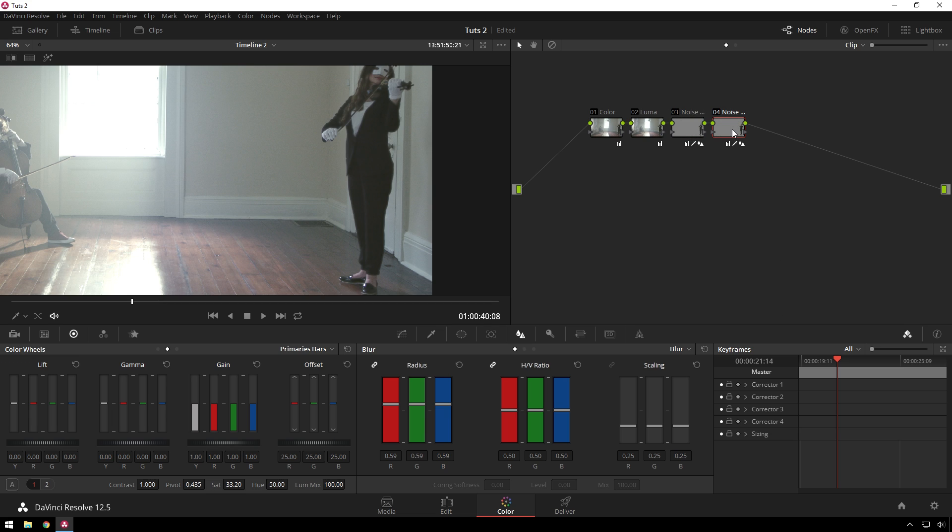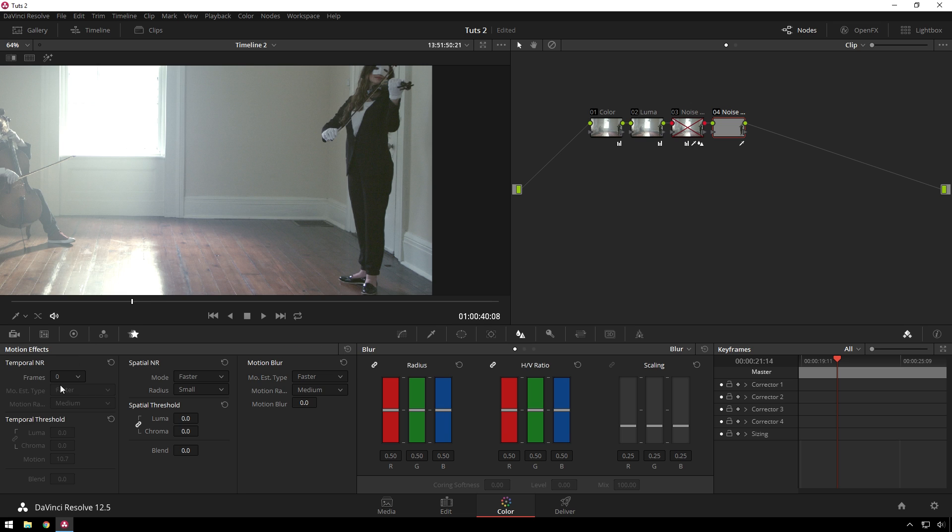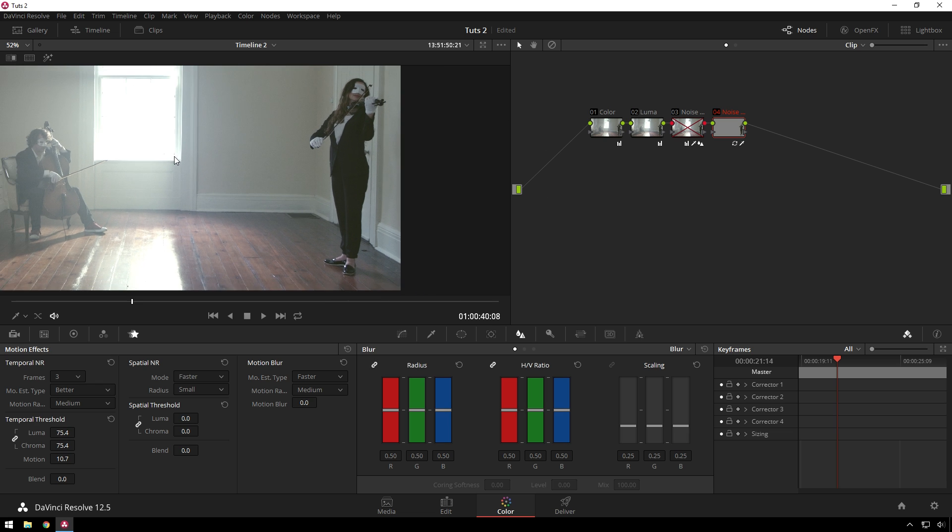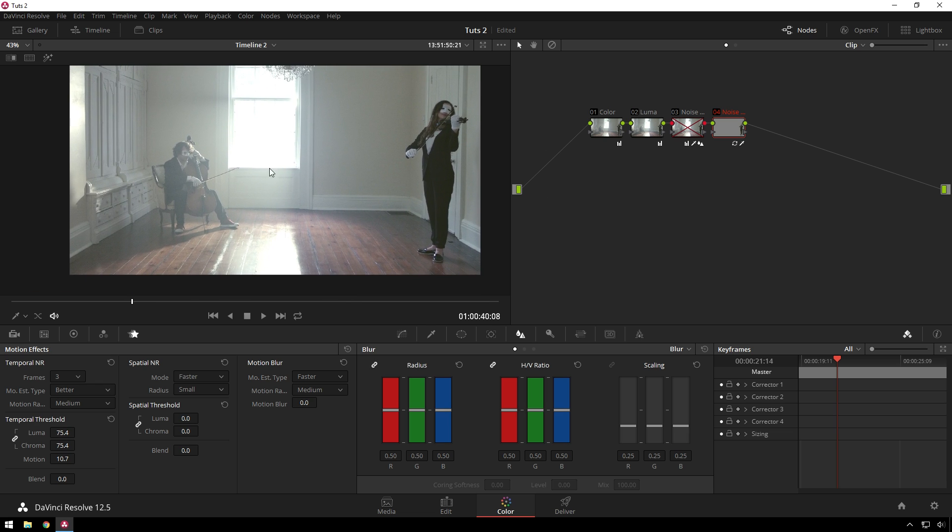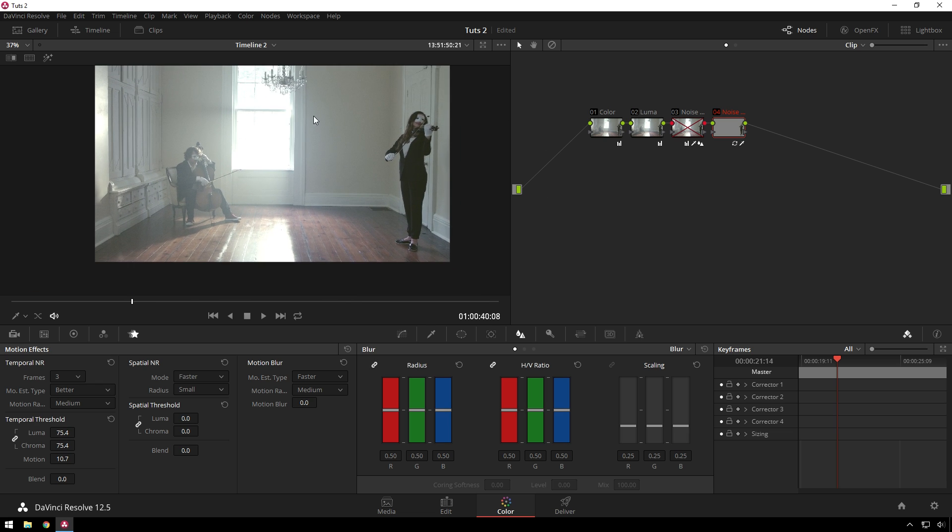And then in this next new node, I will Alt-Drag from there. Control-D, disable that node. Now in this one, we are going to reset our Blur and our Saturation. Bare temporal noise reduction, 3 frames, better. Nice. And that's some nice looking noise reduction. Now the rest of our image that is not noisy is nice and sharp.